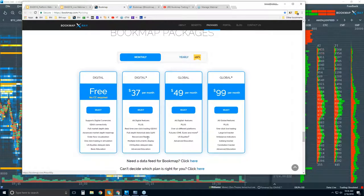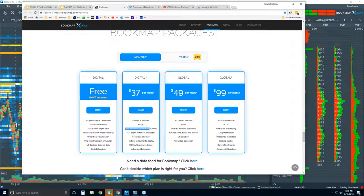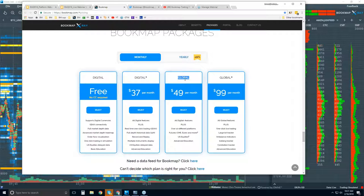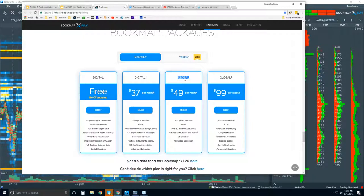The Digital Plus gives you real-time one-click trading — you can actually trade from the chart in Bookmap. You get multiple symbols, so you can access 20 different GDAX digital currencies. You also get U.S. equity data delayed, and you get that advanced education I was mentioning — the course as well as the advanced order flow webinars — plus full support. Global is for everything in Digital Plus, and it also offers connectivity to the futures markets as well as U.S. equities.